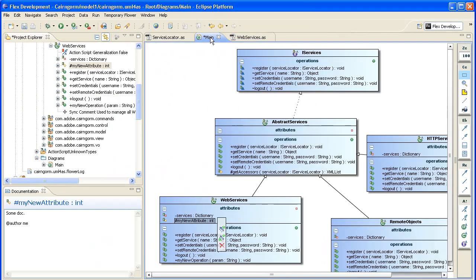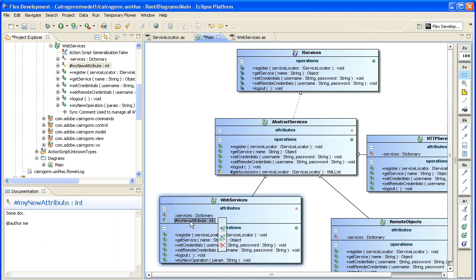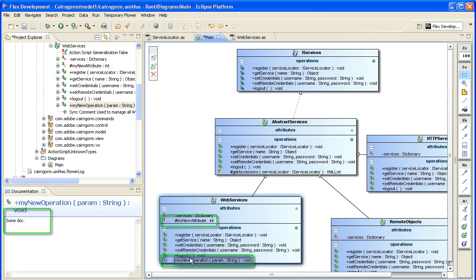I saved and the model is synchronized. Please look at the attribute with its documentation and its visibility — it's now protected, it was private — and there's a new signature for the method.